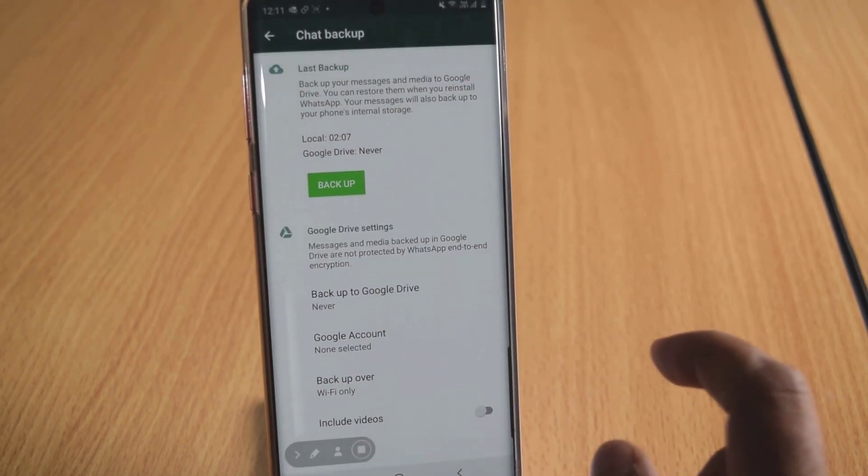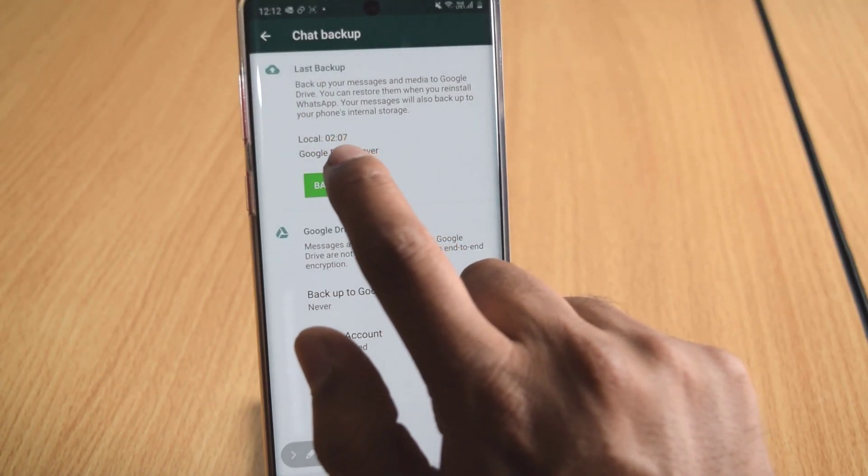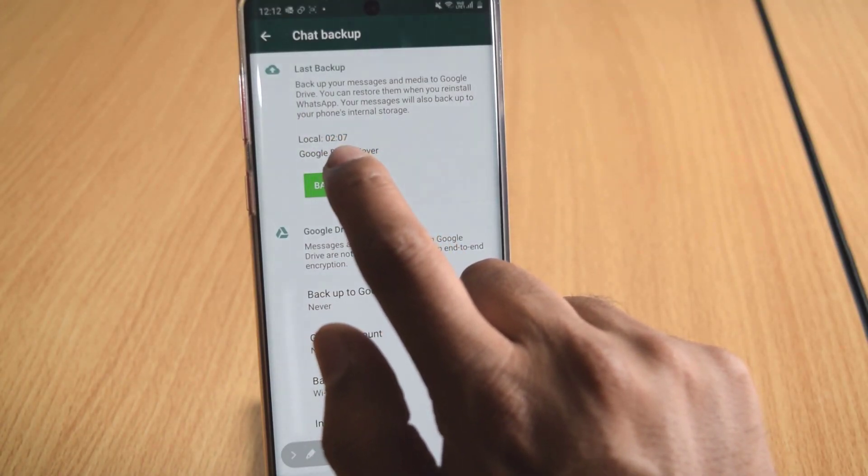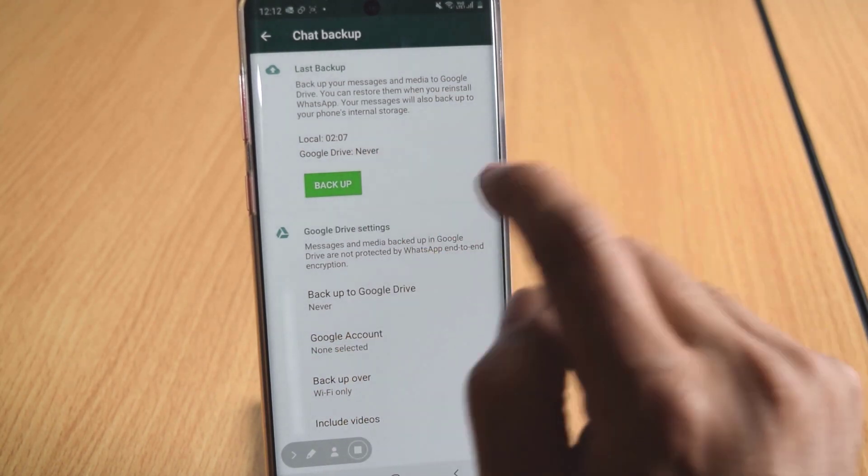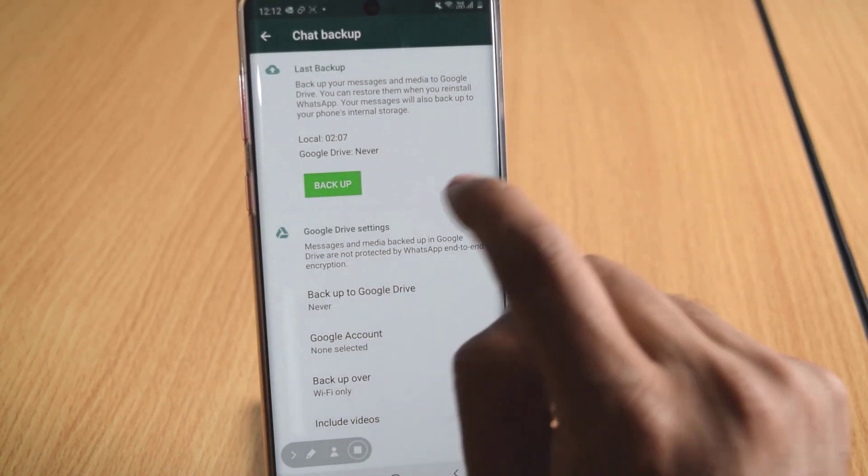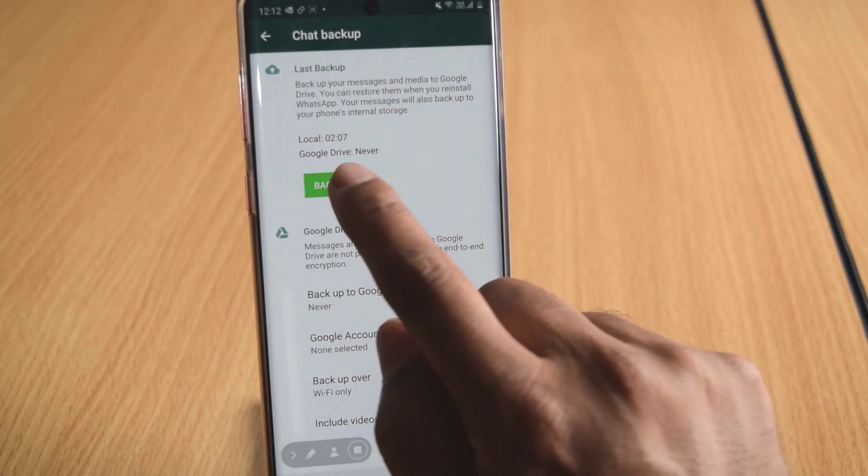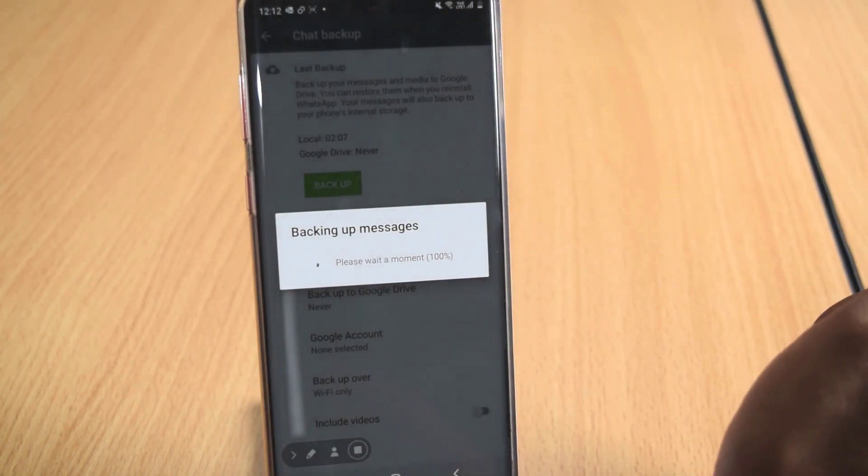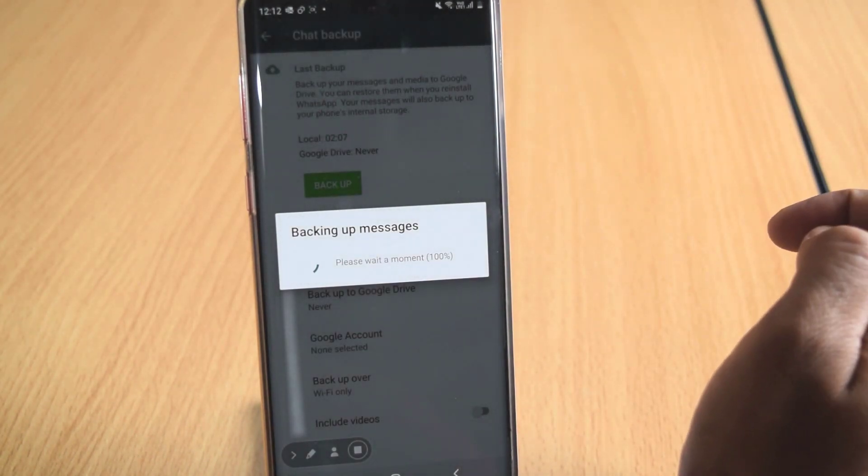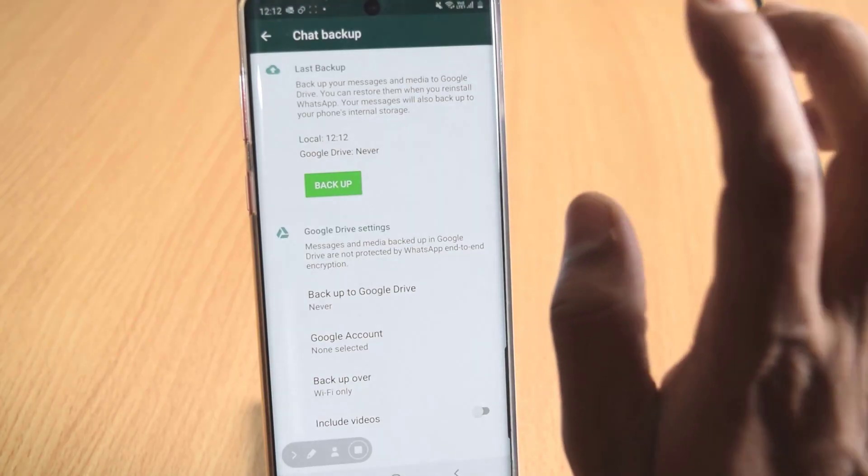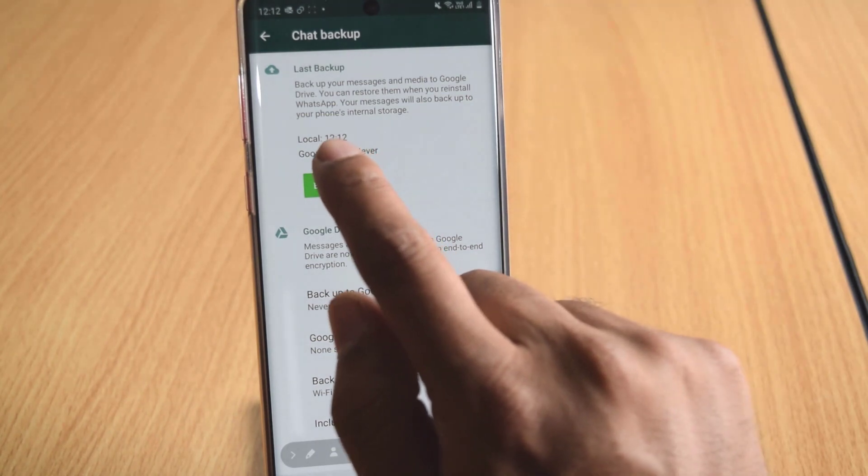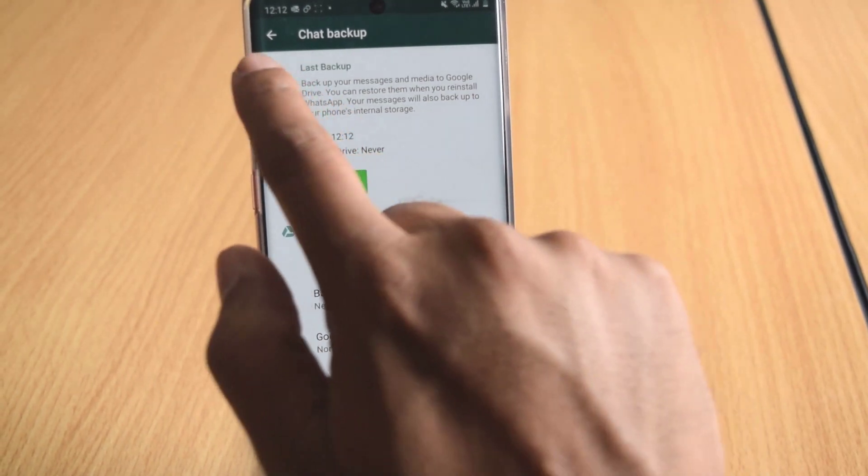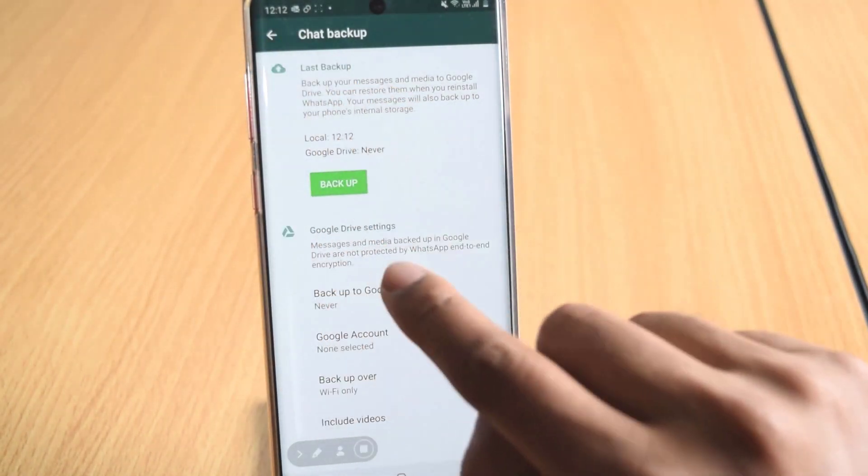Click on Chat Backup. So locally I have already taken on 2-7. So I am going to take this Backup now. You can see this option here, Backup. Today is 12th of March and time is 12-12. The same time, see, the backup is done.